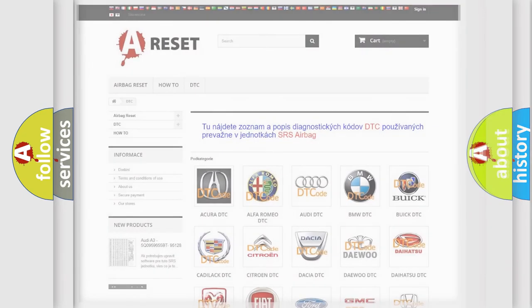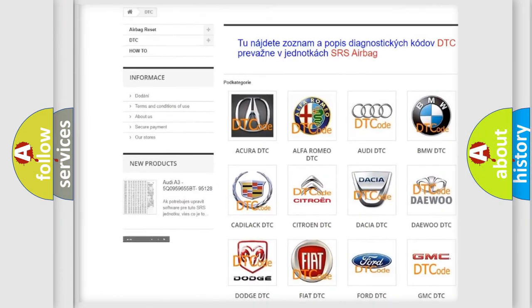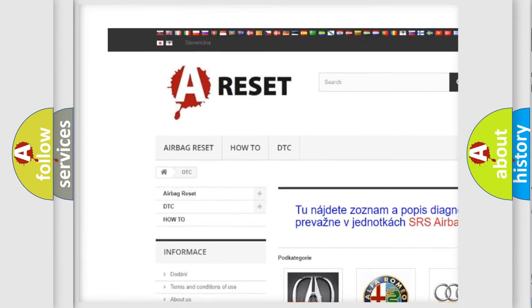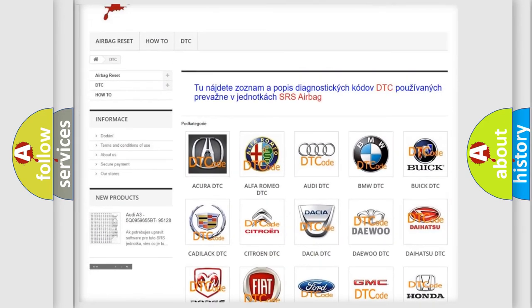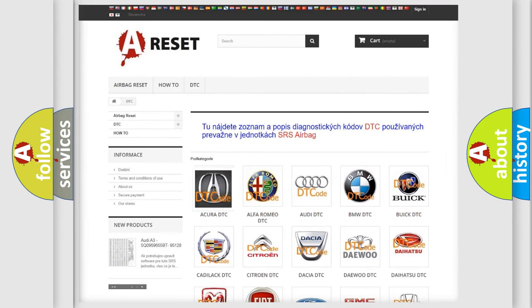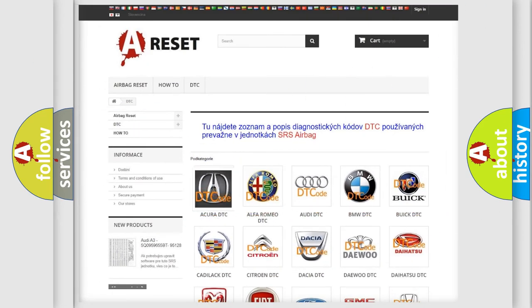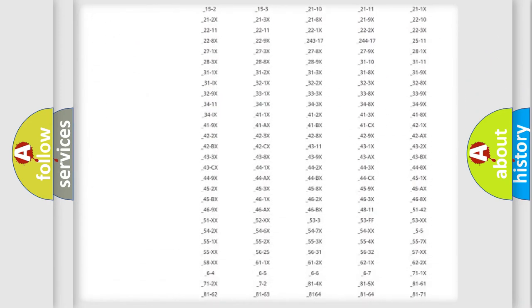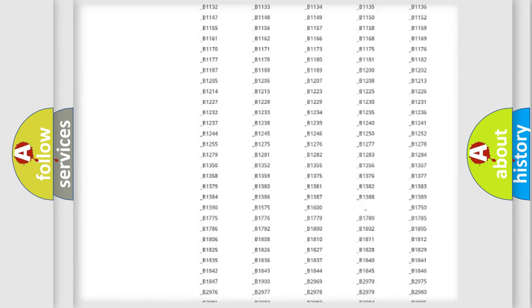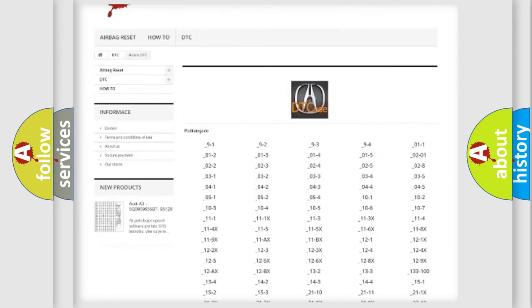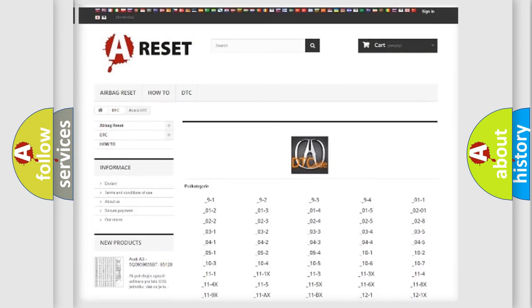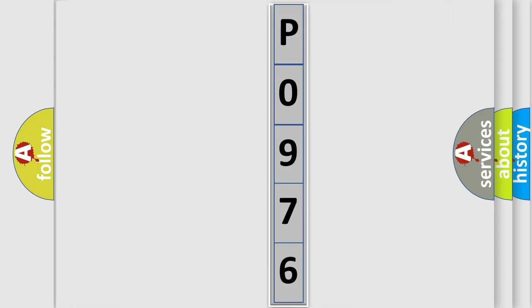Our website airbagreset.sk produces useful videos for you. You do not have to go through the OBD2 protocol anymore to know how to troubleshoot any car breakdown. You will find all the diagnostic codes that can be diagnosed in vehicles, and many other useful things. The following demonstration will help you look into the world of software for car control units.